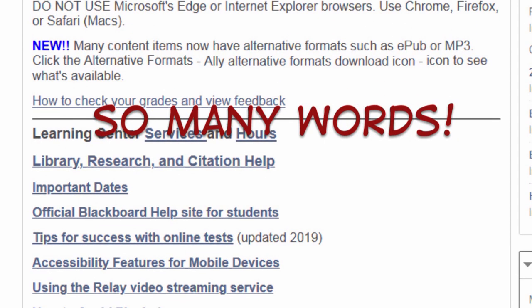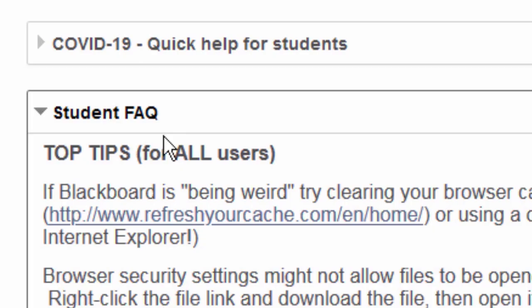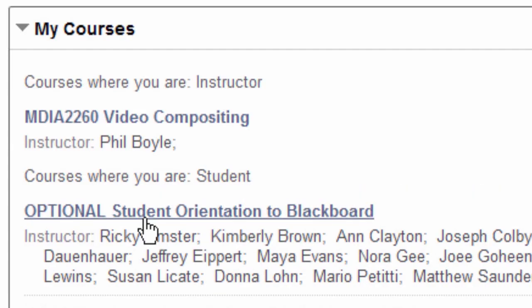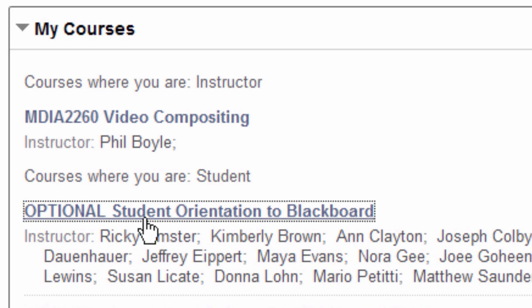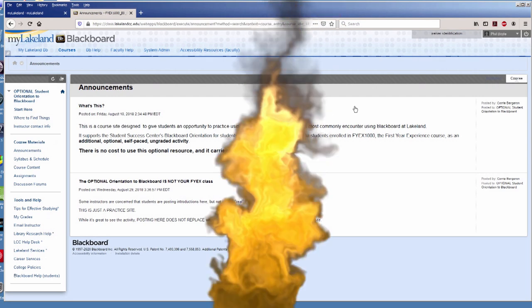All of it's good information, but BB Help, Student FAQ, and MyCourses are the areas you need to know first. Every new student is enrolled in the optional Student Orientation to Blackboard course. You can practice using Blackboard and not worry about hurting your grades or exploding the internet.